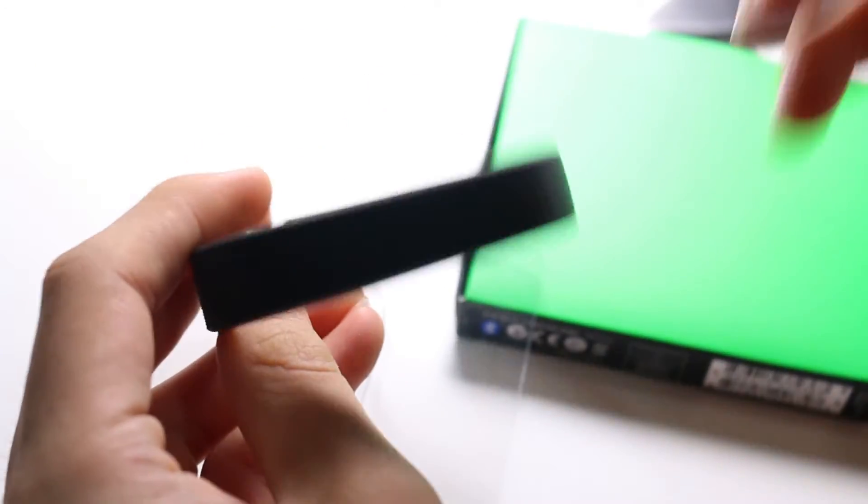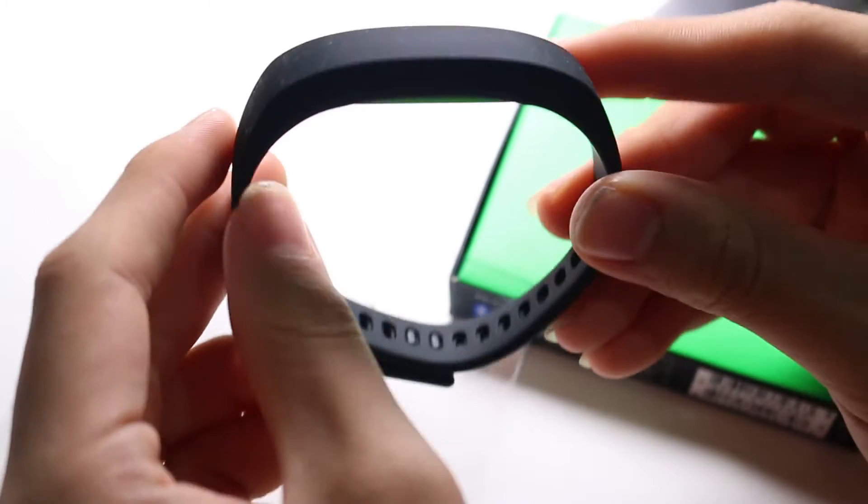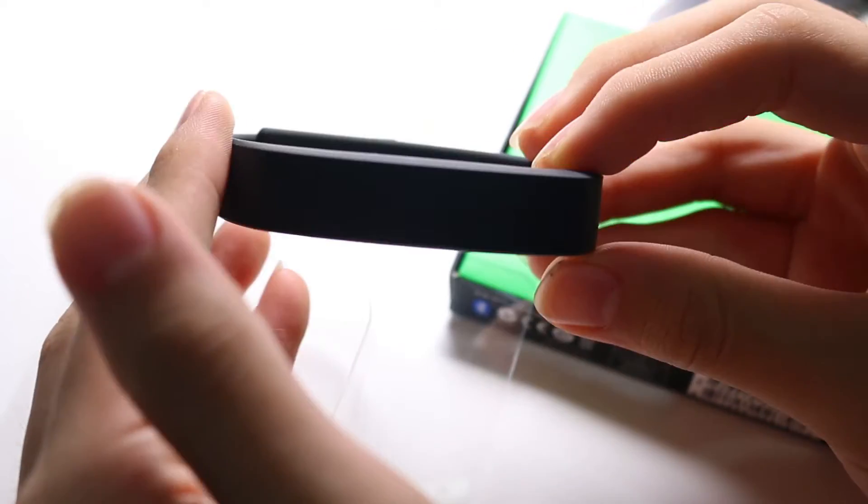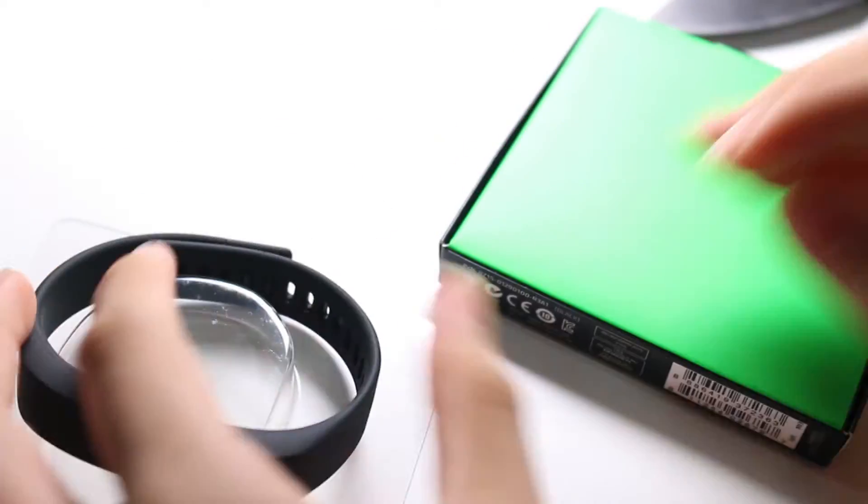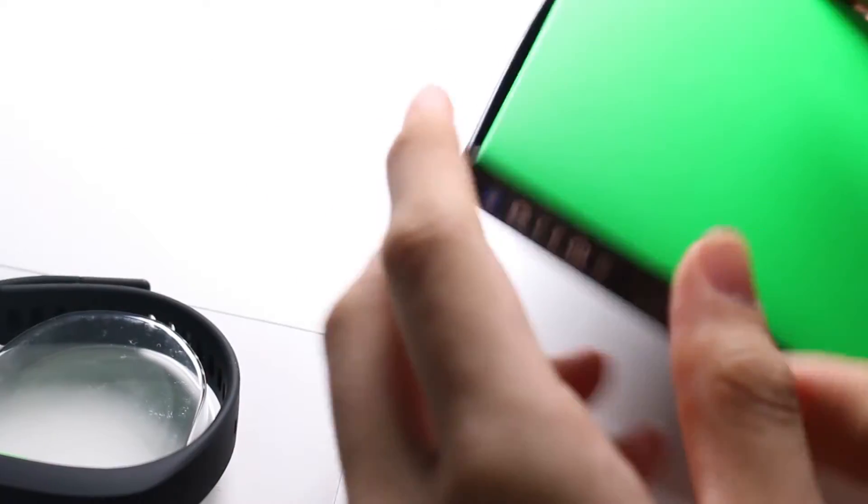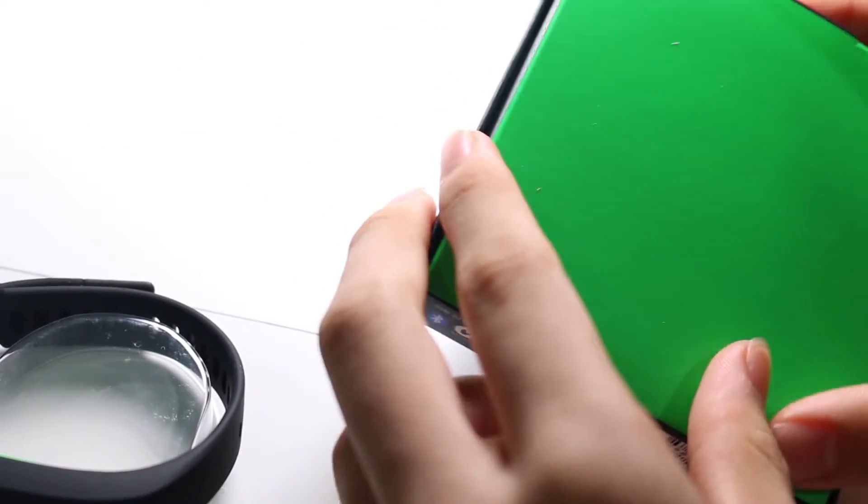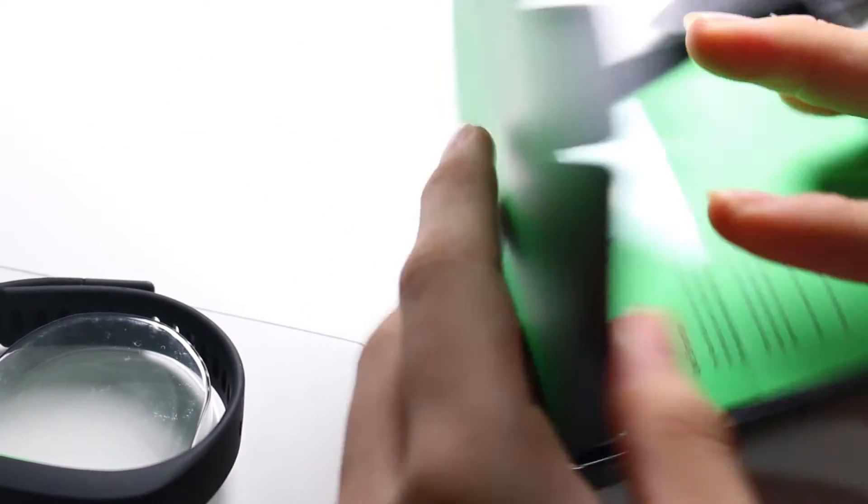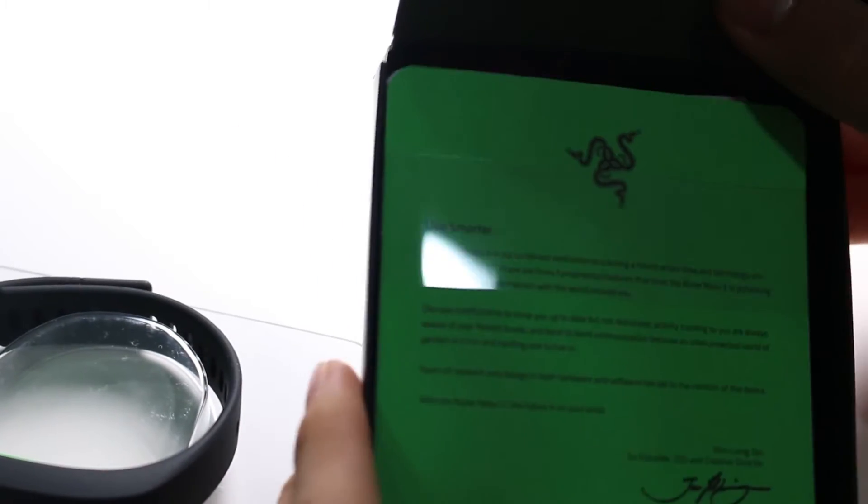So let's focus here, this is the Razer Nabu X product, I'll talk about it later. It's very clean, very simple looking band. Let's see what we get inside.